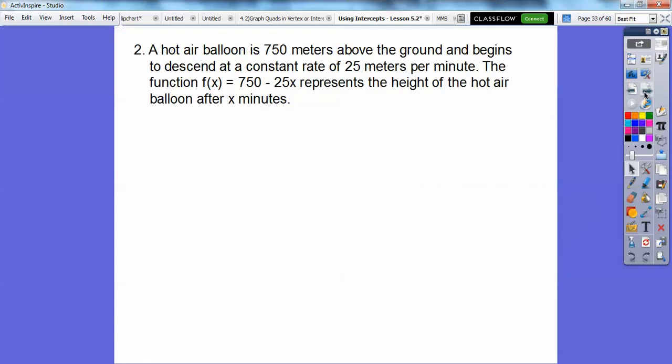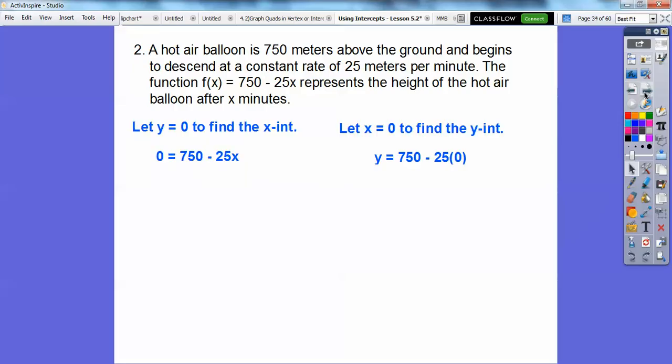Here's another similar problem. A hot air balloon is 750 meters above the ground and begins to descend at a constant rate of 25 meters per minute. The function f(x) equals 750 minus 25x represents the height of the hot air balloon after x minutes.